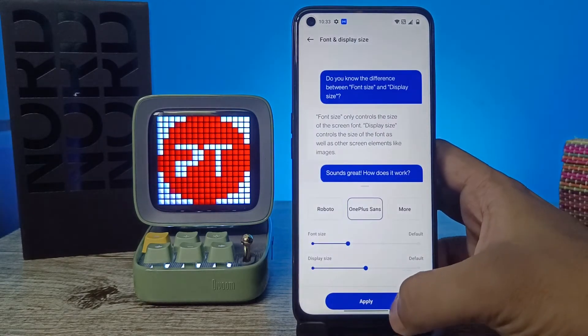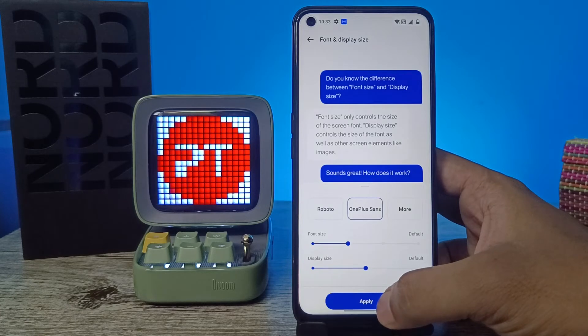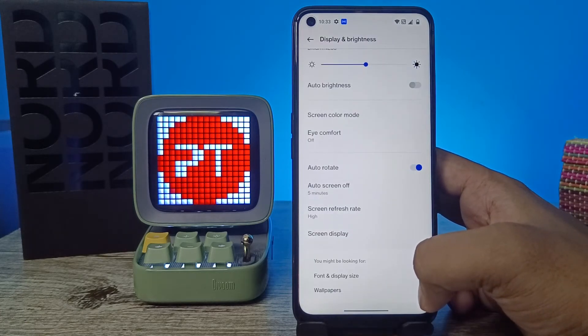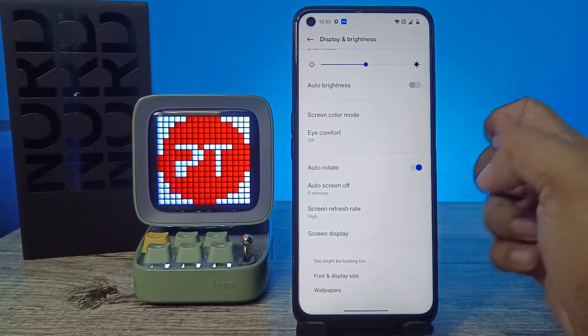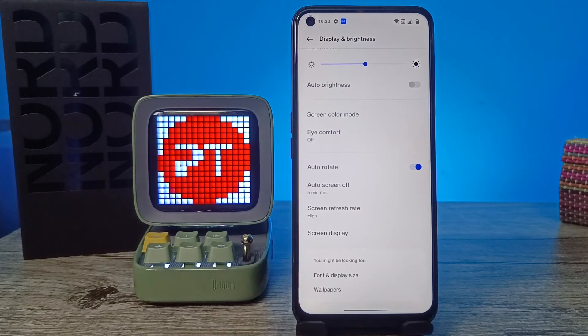When you select a font, click on Apply and it will apply successfully. That's all, guys. I hope this video is very useful to you. If you like this video, hit thumbs up. See you in the next video, bye!